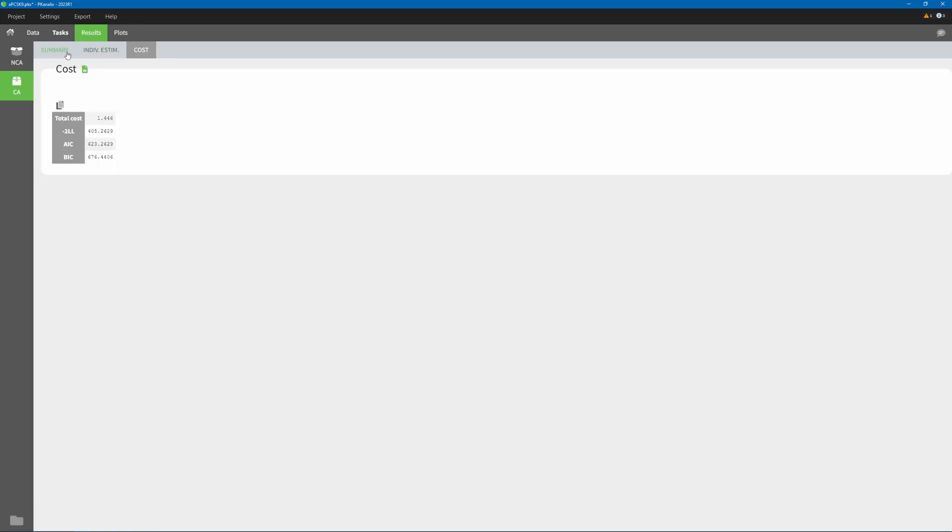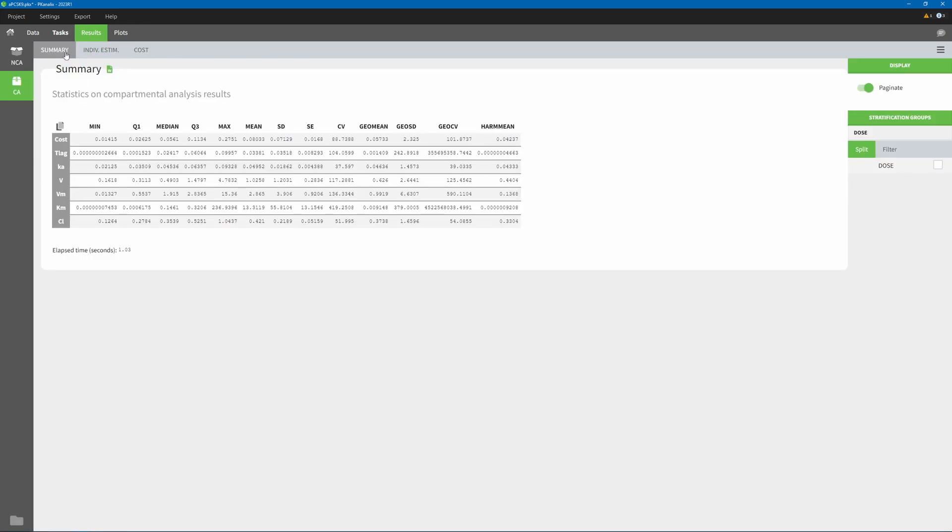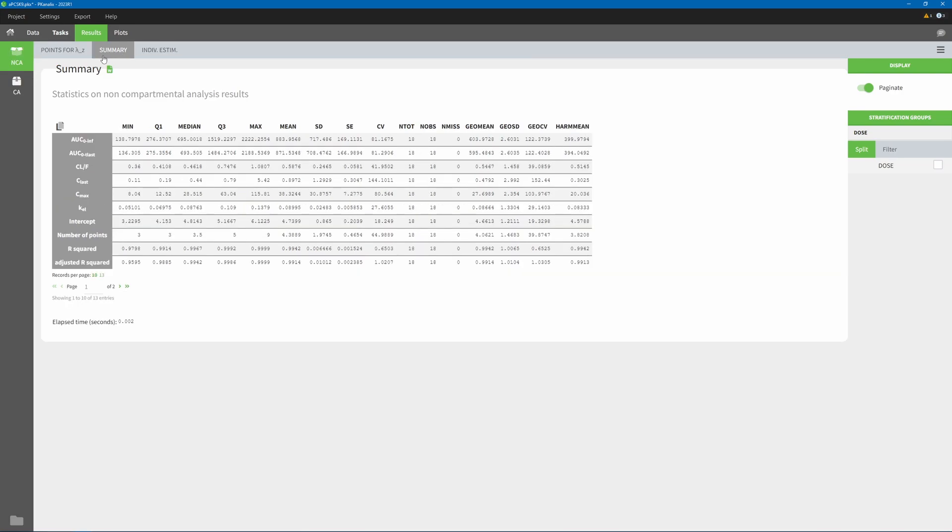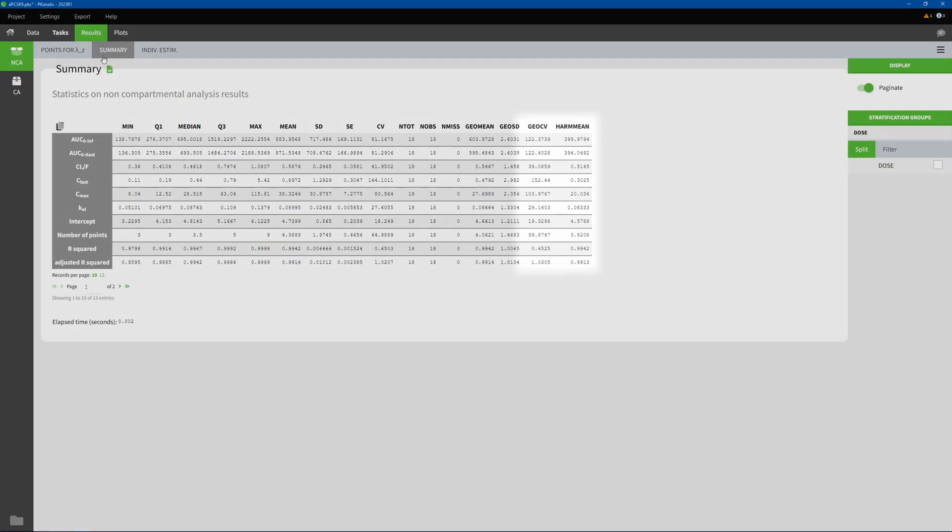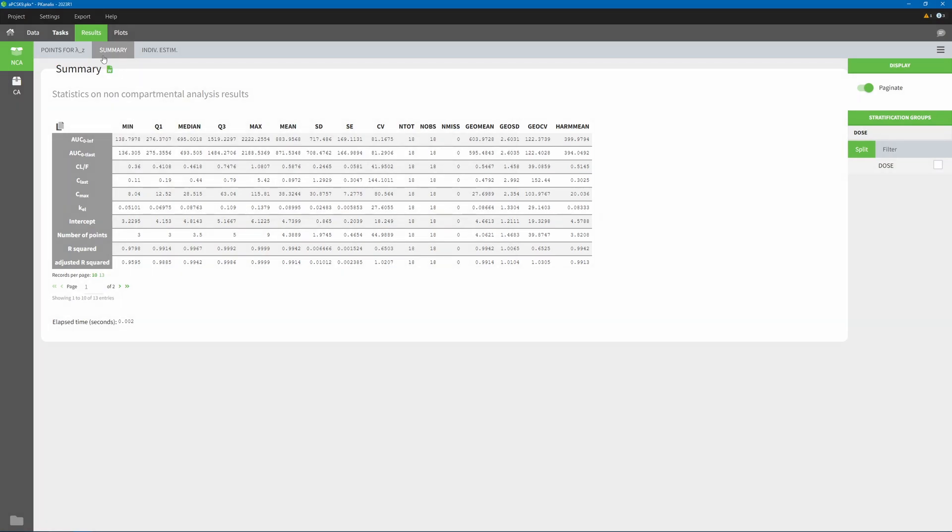PK Analytics summary tables for both CA and NCA now contain two additional metrics, geometric CV and harmonic mean.